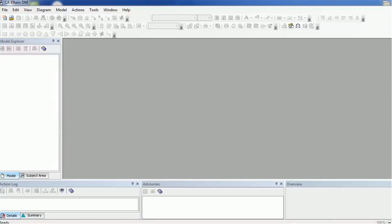Hello everyone, welcome back. In today's tutorial on ER Win tool for data modeling, whenever you open a data modeling tool you will see this first page, where you can see the various sections. At the top you have the toolbar, so using the toolbar you can draw various entities, relationships, and other components. Then you have the Model Explorer. At the bottom there are three sections: Action Log, Advisories, and Overview.